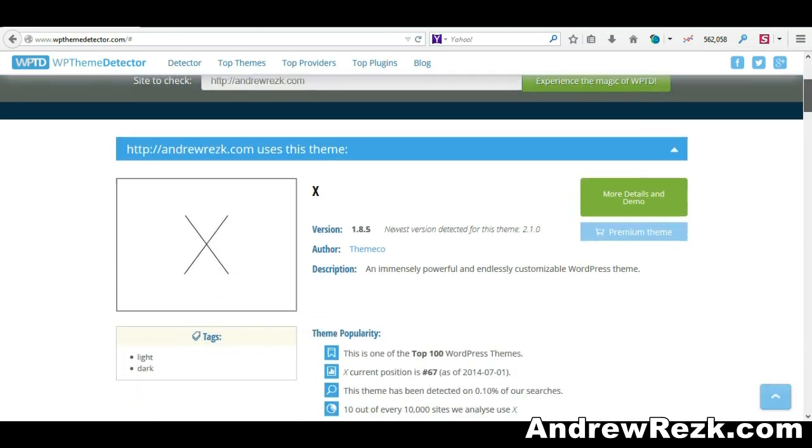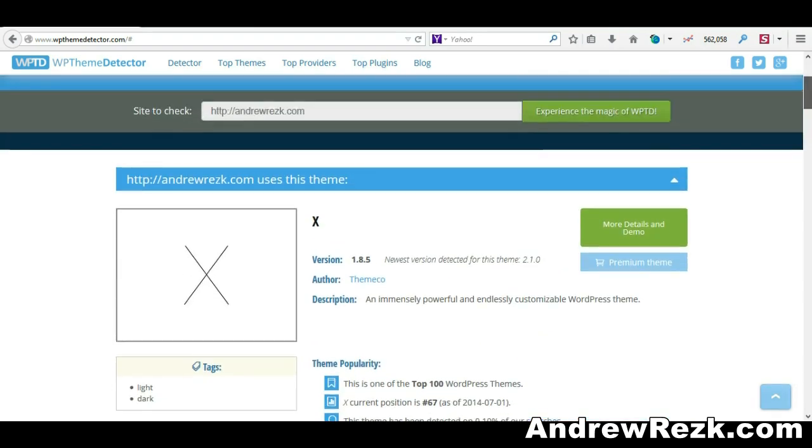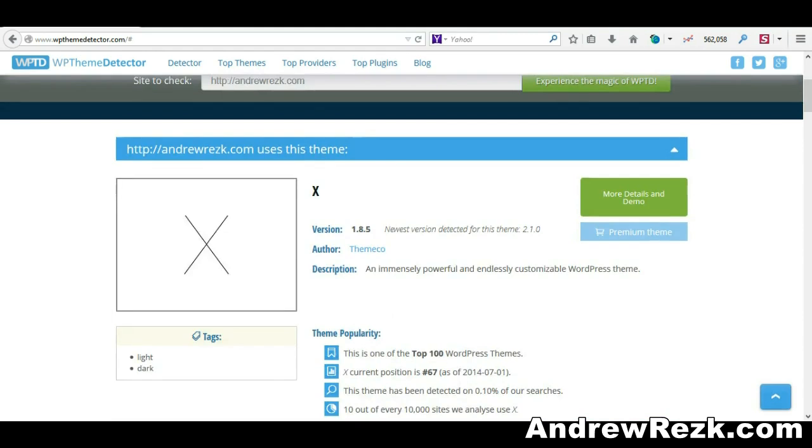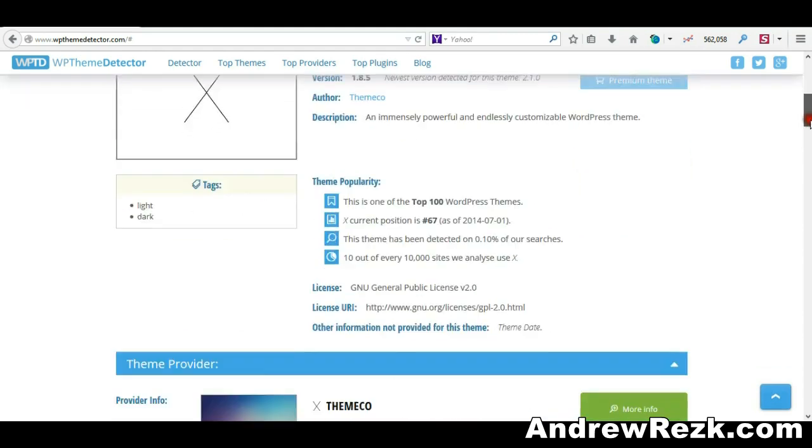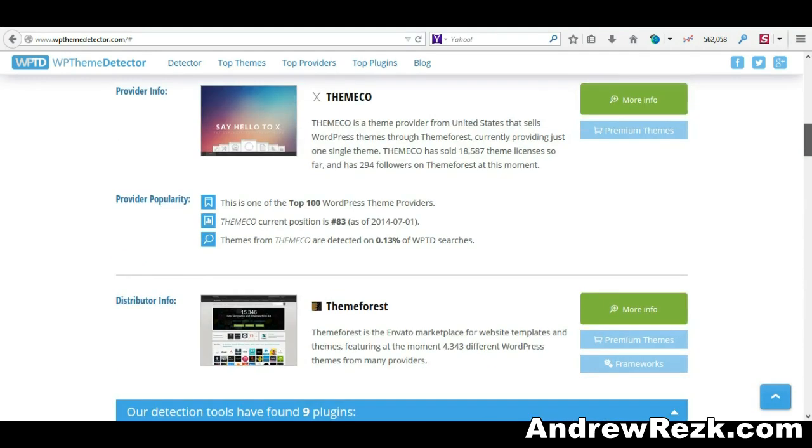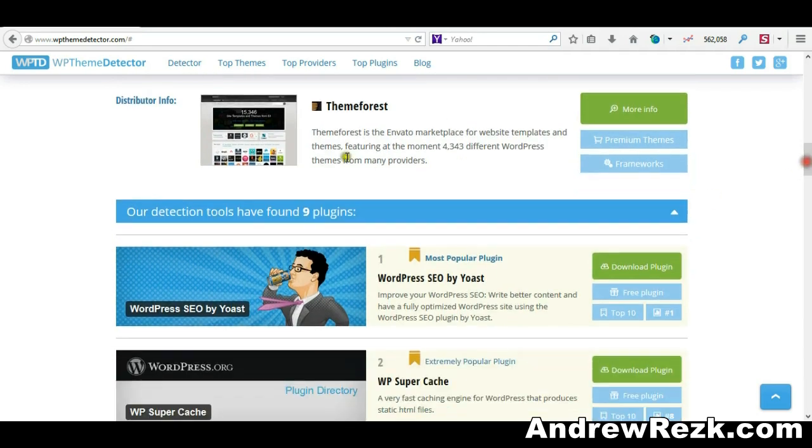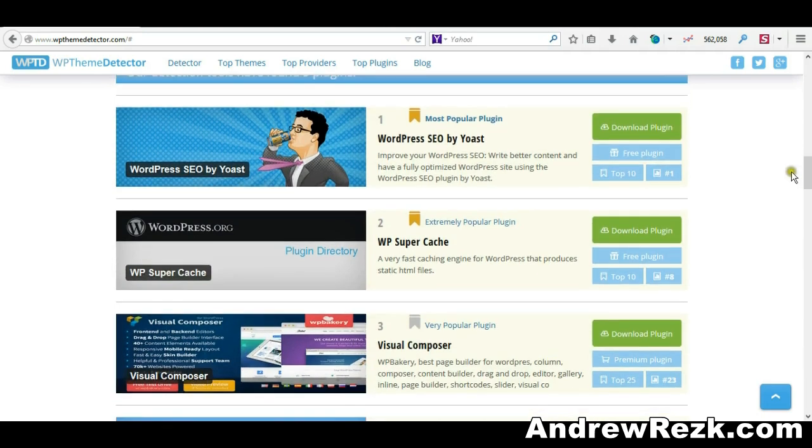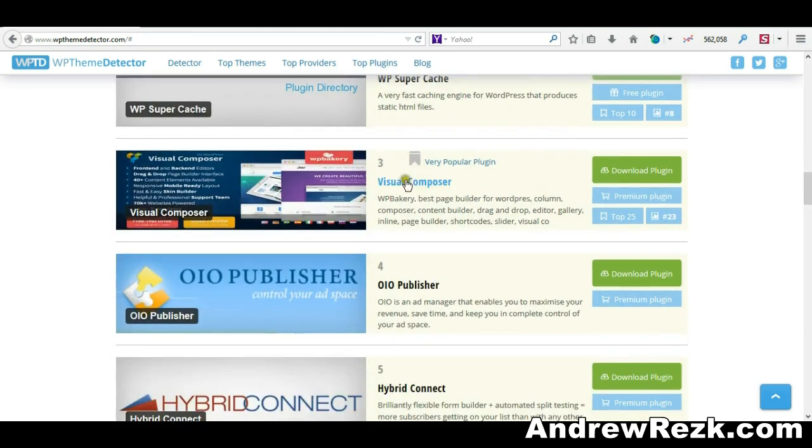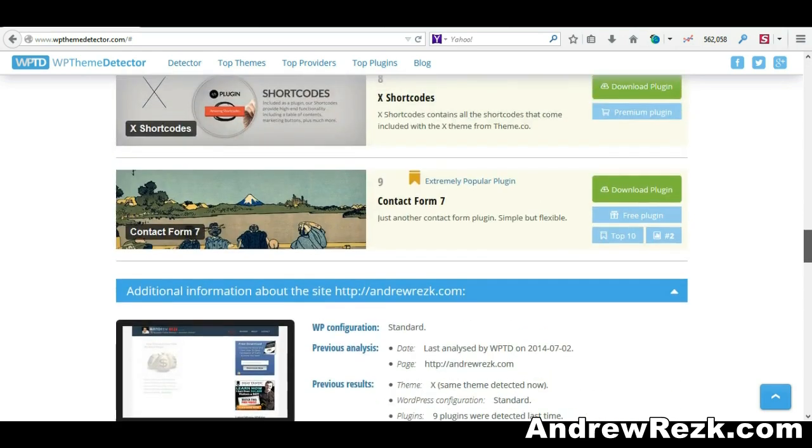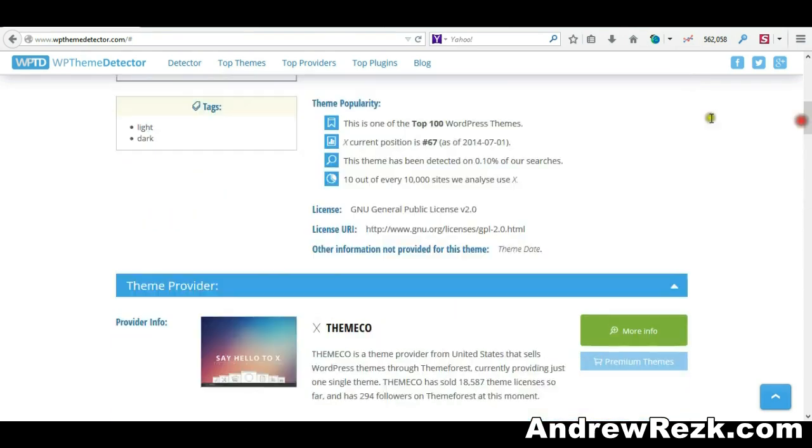As you can see, it will load all the information for my website. My website is a WordPress blog, and it tells me the theme I'm using is called X. It also gives you information about where the theme is from - in this case Theme Forest. It also gives you an idea of the plugins I'm using, like WordPress SEO plugin, Super Cache, and other plugins. This is pretty helpful.